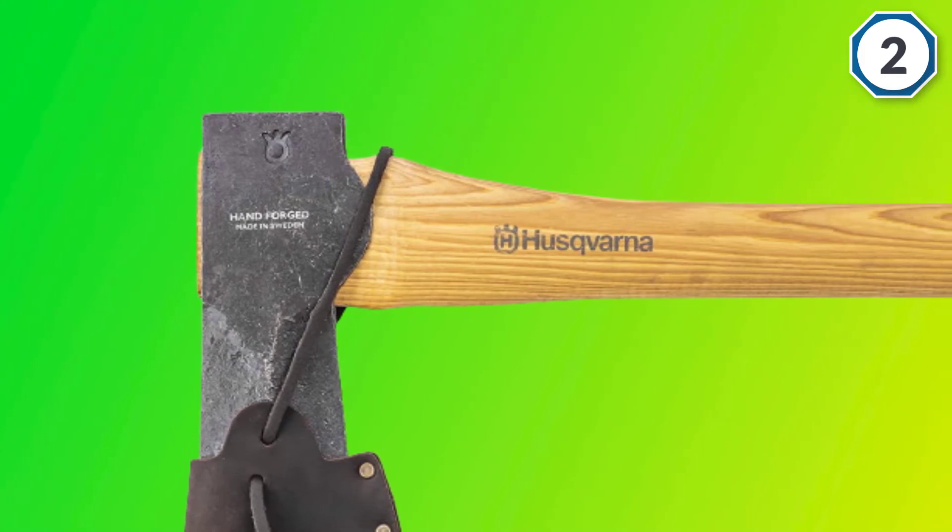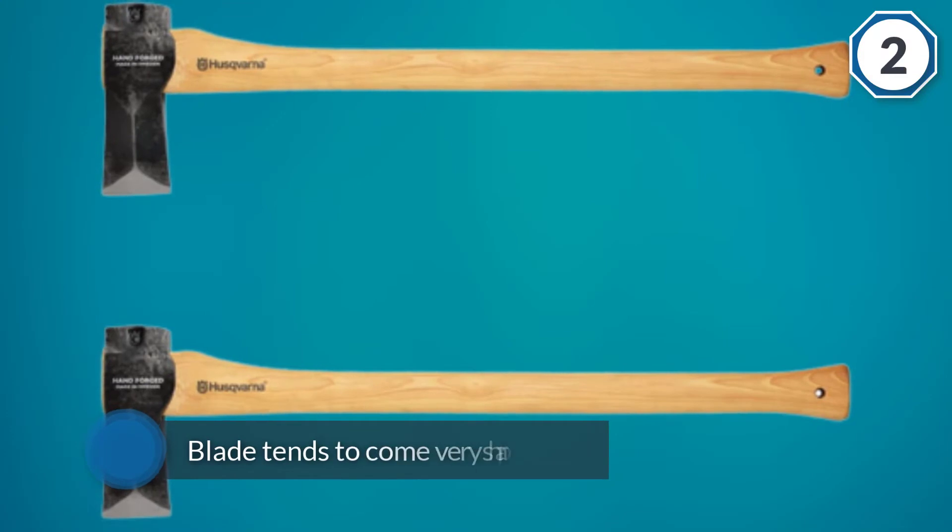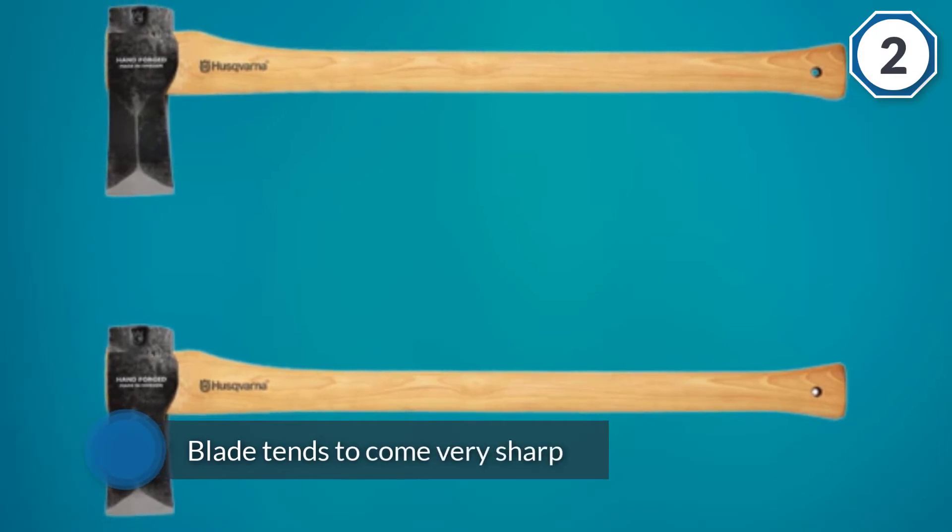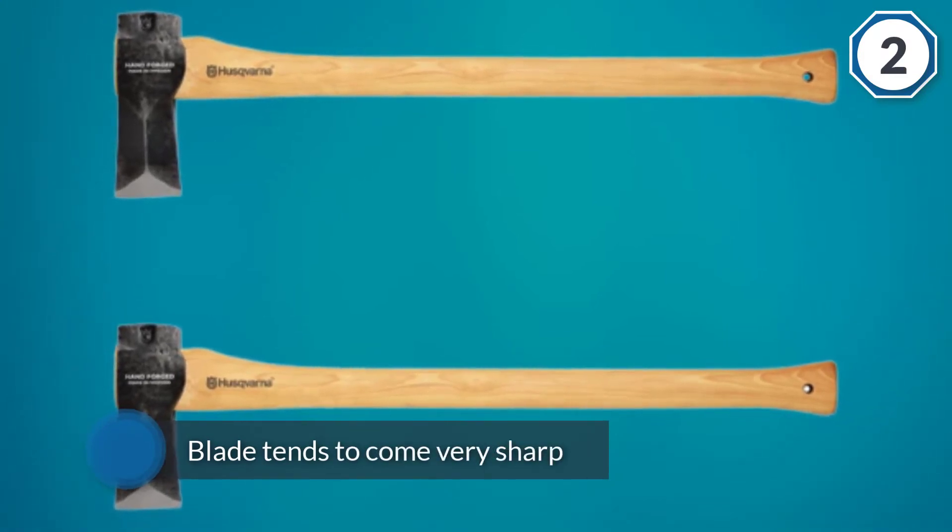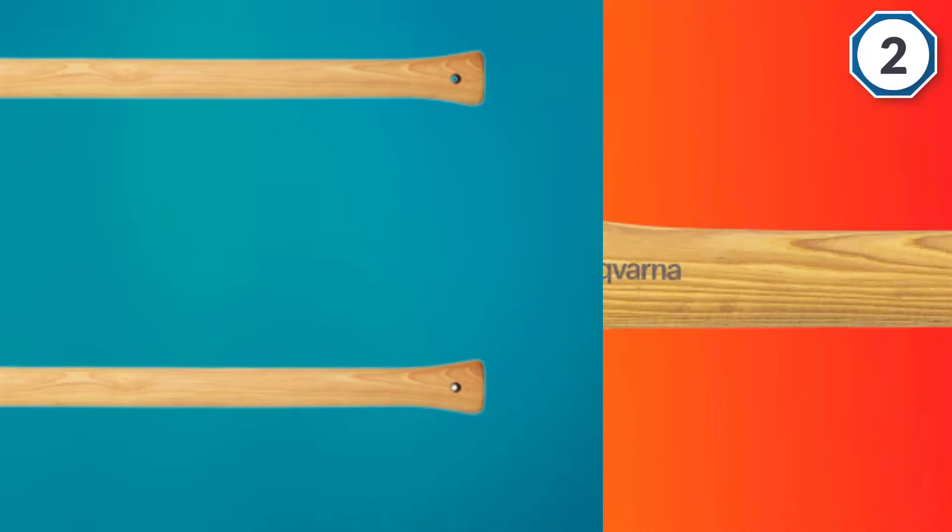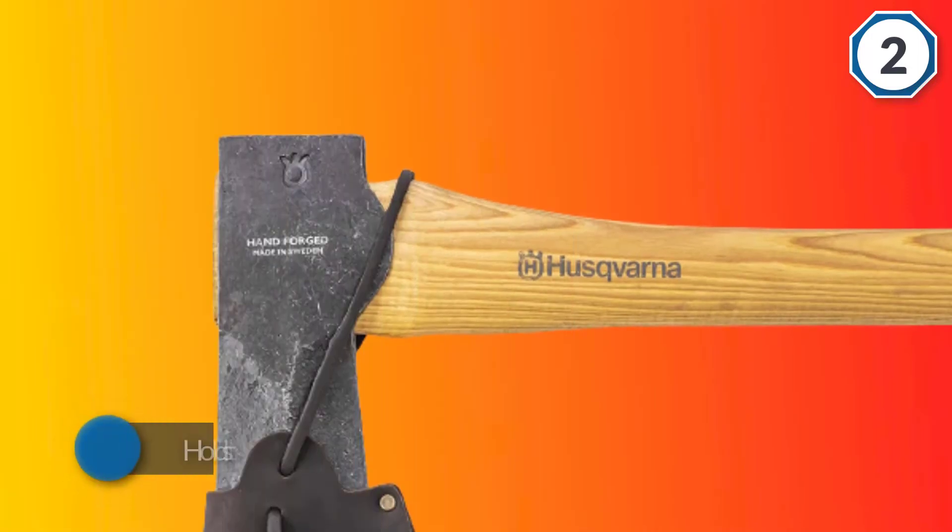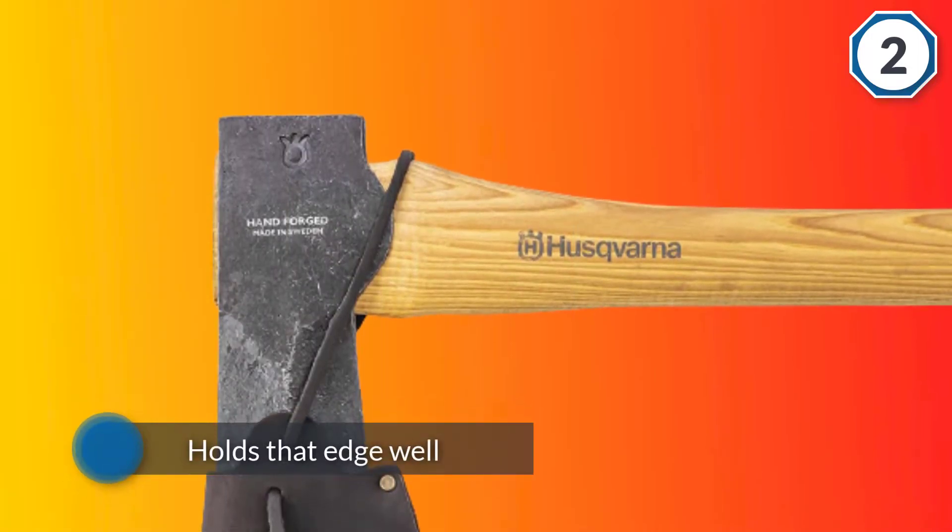The axe itself weighs five point five pounds, so it's on the lighter side for a maul.